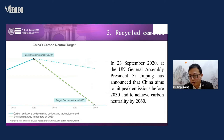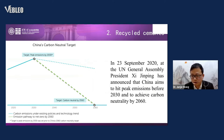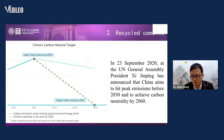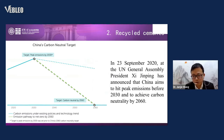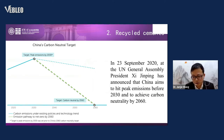In September 2020, President Xi Jinping announced that China aims to hit peak CO2 emissions before 2030 and achieve carbon neutrality by 2060. So how to reduce carbon emissions, especially in cement production, is an important issue.